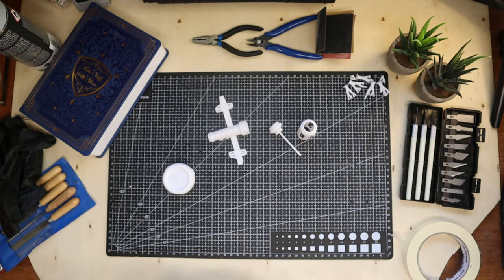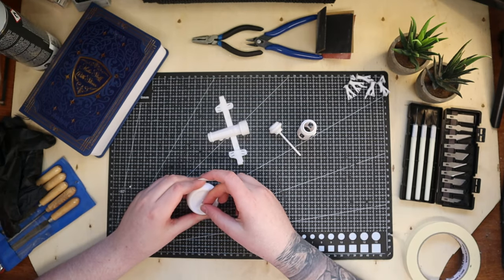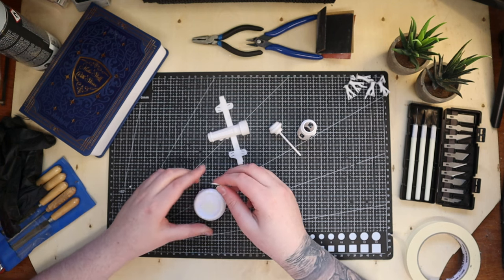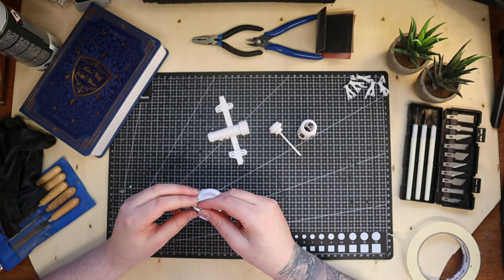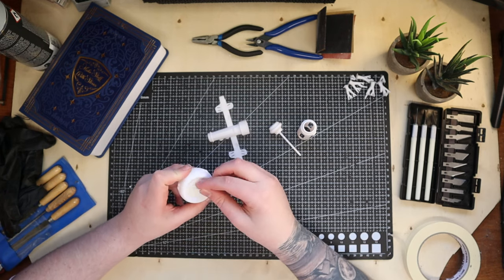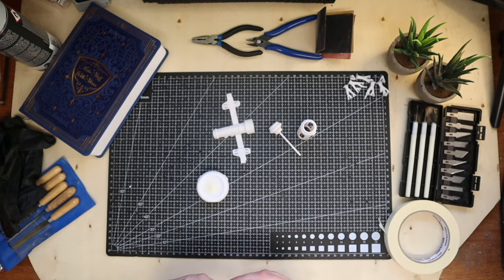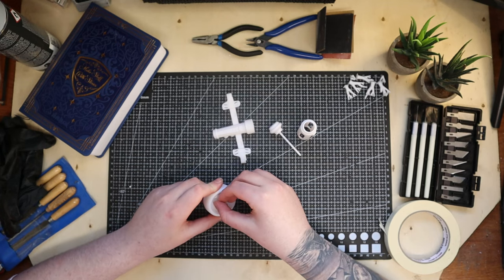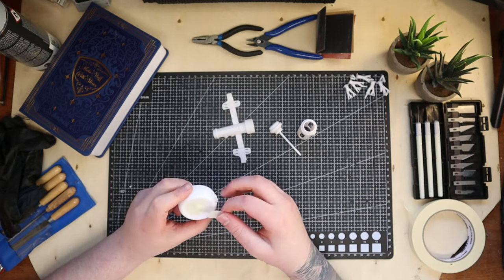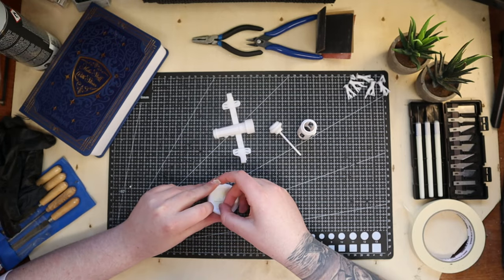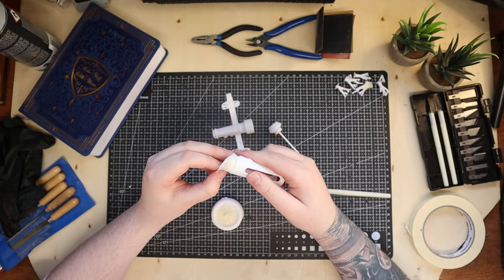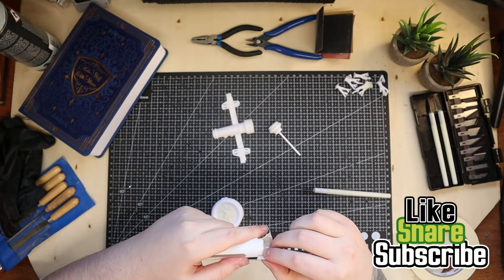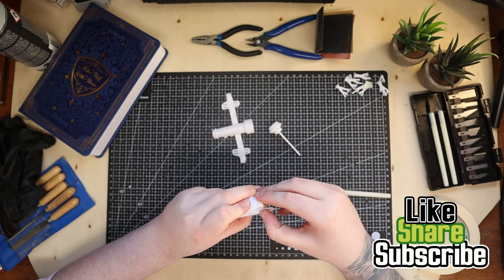Let's prep the model for priming. I'm masking off the measuring device since I won't be needing much paint here. I'm also taping the model for priming, covering the threads. Leave a like if you enjoy the video. Feel free to give any feedback in the comments.